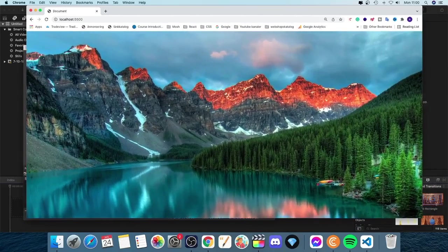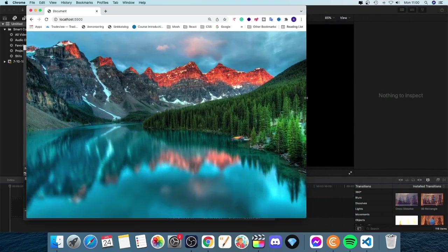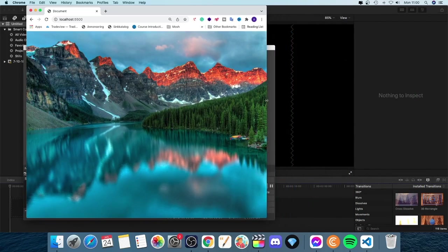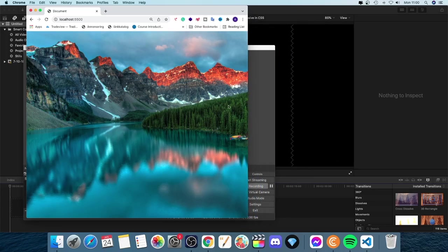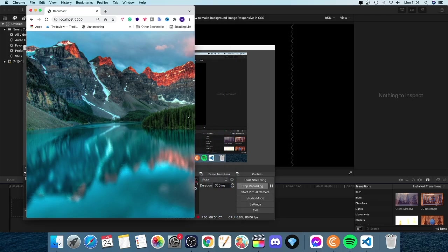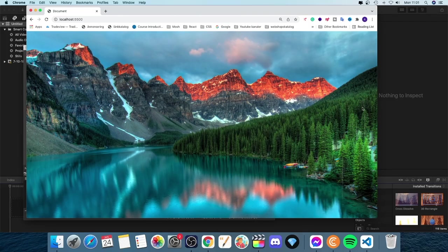But when I minimize the image, we only adjust the size from the right. Alright, so it's fixed right here to the left. But we want to have this center. So it goes smooth on both ways right and left.